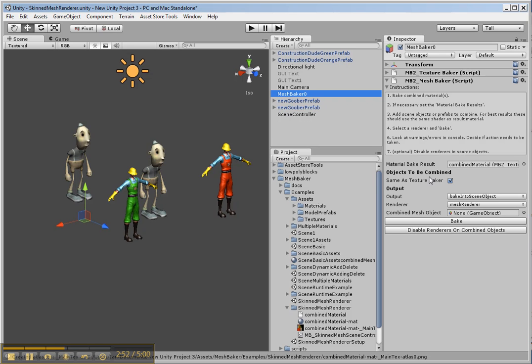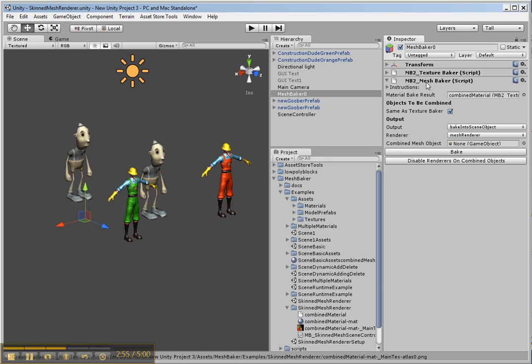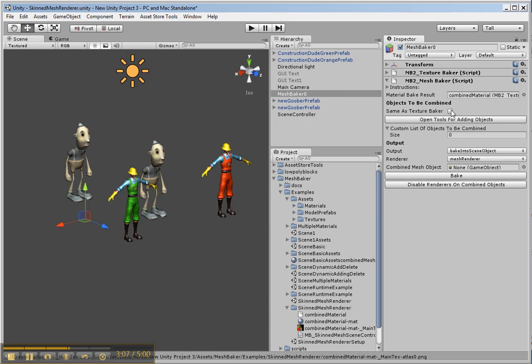So let's have a look here. So we've got our Mesh Baker object. We need the combined material which has already been set for us when we did the baking. We want objects to be combined same as texture Baker. We actually don't want that because we don't want the sword and the hat and the glasses baked into this yet.